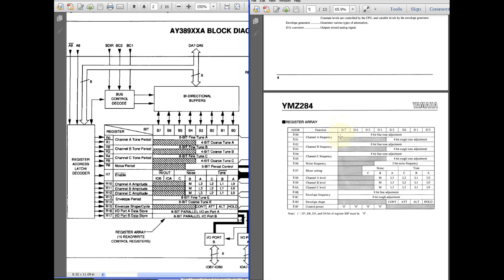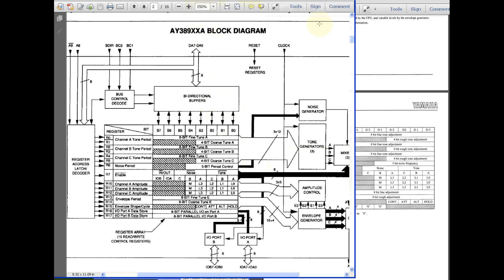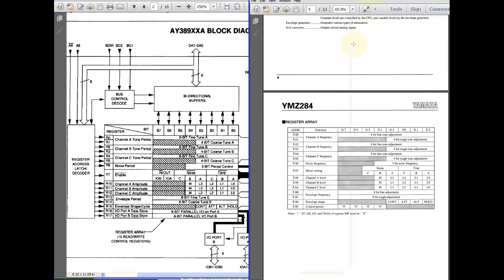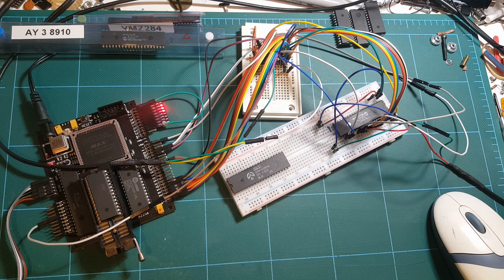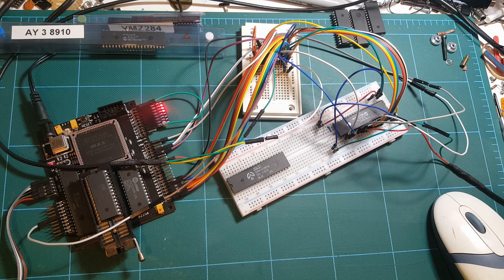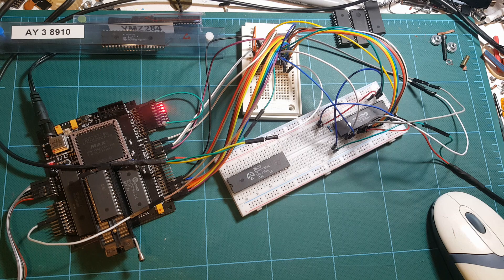If you look at the data sheets of both these chips you'll see that the internal registers are equivalent. The main difference being that the AY chip has the input output port enable pins or bits and also input output ports, whereas the YMZ chip lacks these enable bits and ports.